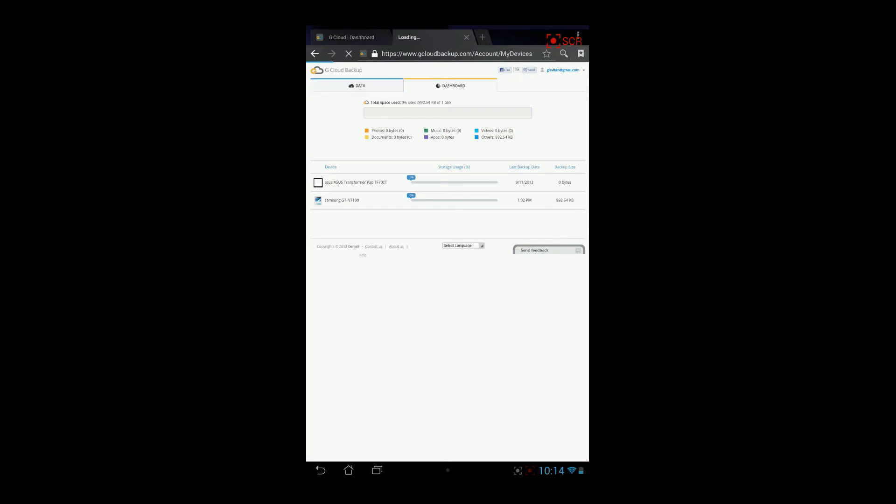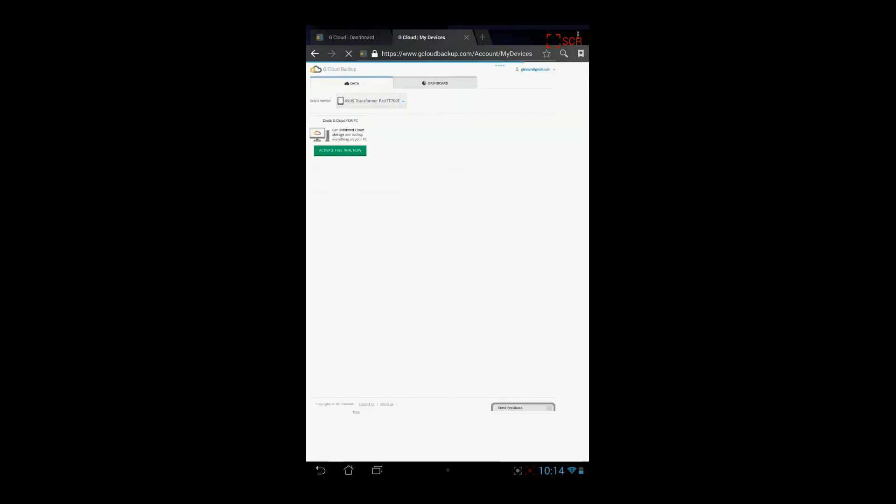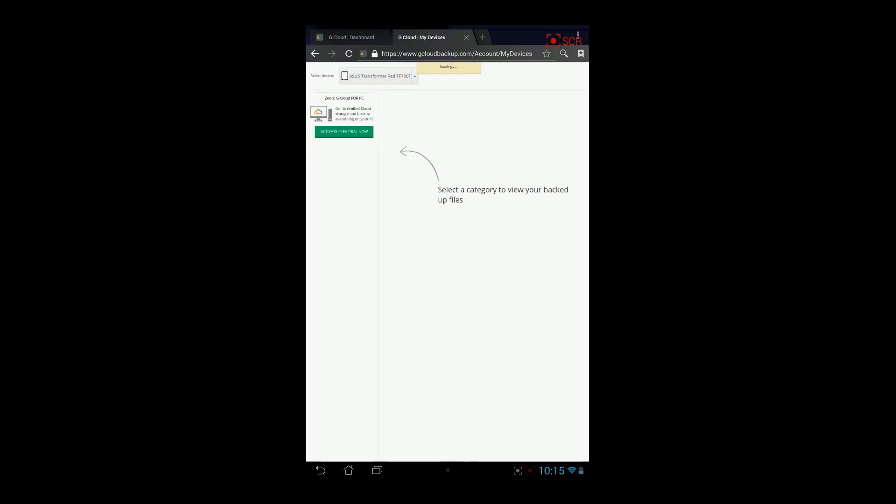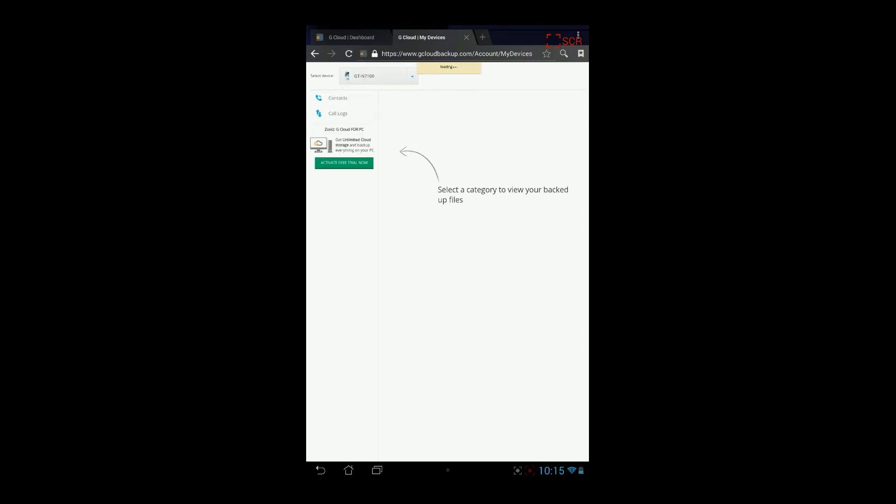In the data screen, you will find all the information and all the devices you have registered and all the information you have backed up with gcloud backup. As you see, my Azure Transformer pad has not backed up anything yet. Let's go to the Galaxy Note 2.